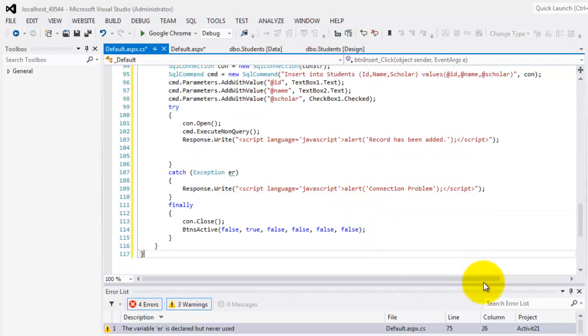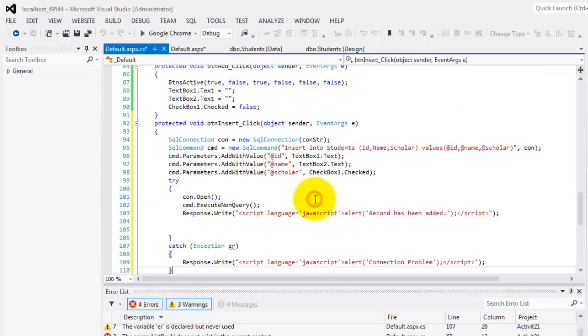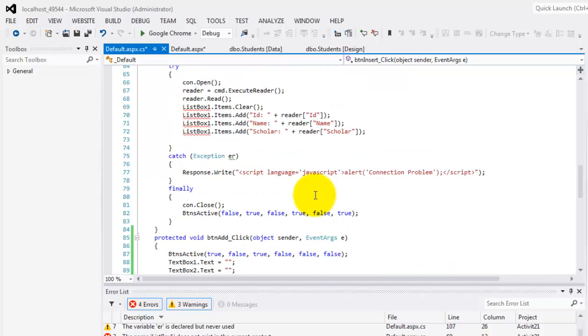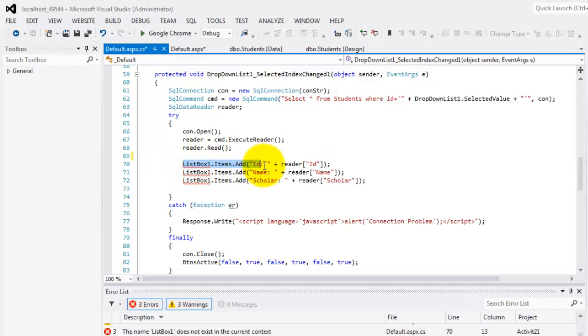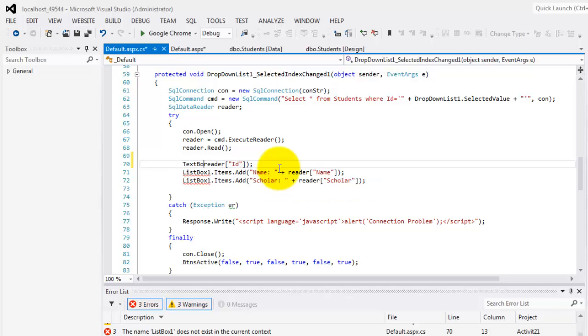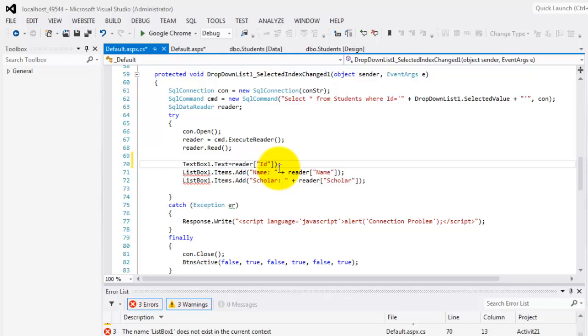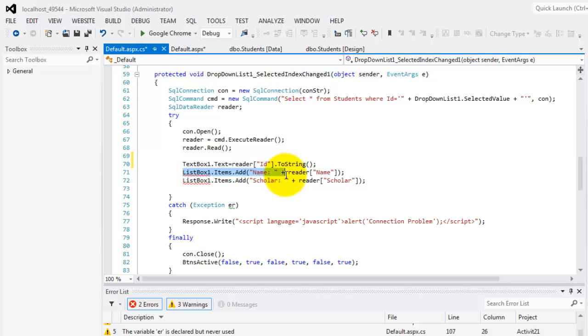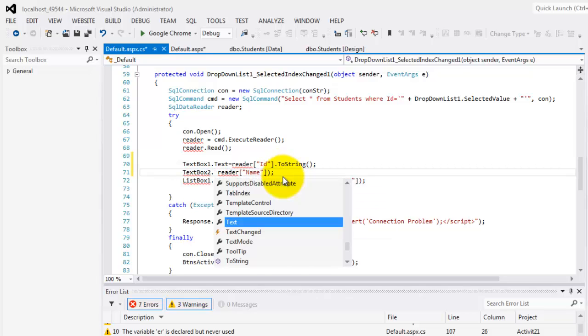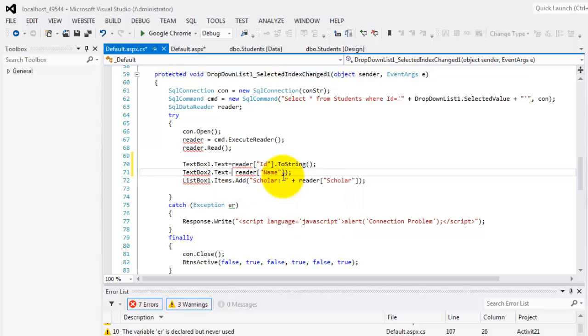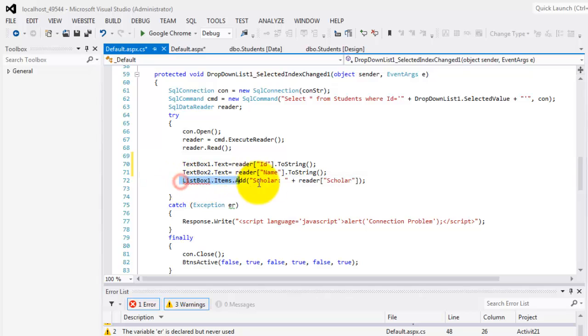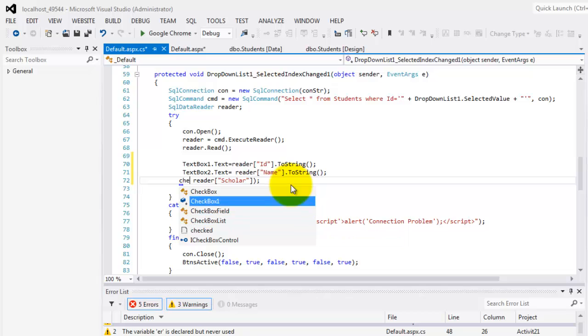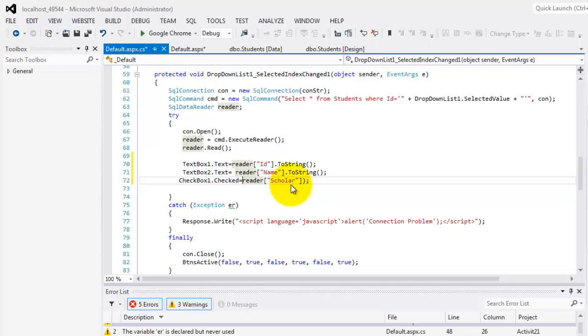So now that we're done with, is there an error? Listbox1. Yeah, we forgot. So here, because we deleted already the listbox, we have to change this to textbox1 that text is equal to reader ID to string. Same here. It should now be textbox2.text is equal to reader name to string. And the last one is for the checkbox. So this is checkbox1.checked is equal to, let's make it a Boolean, so readerScholar.